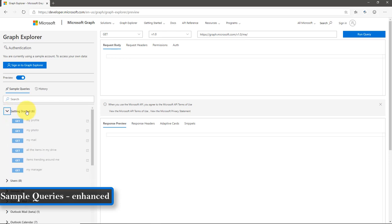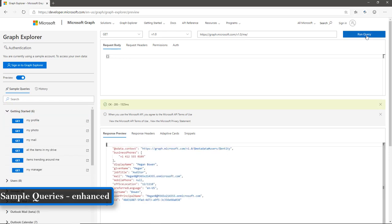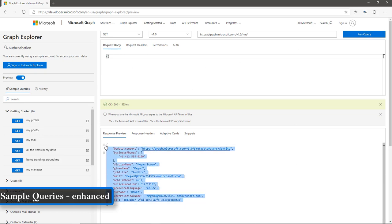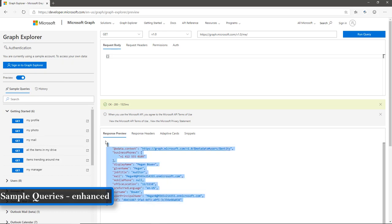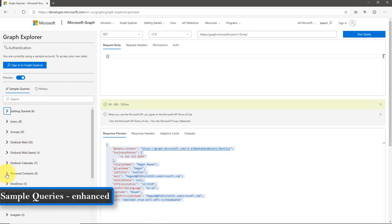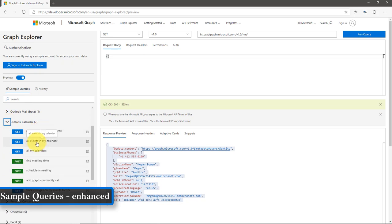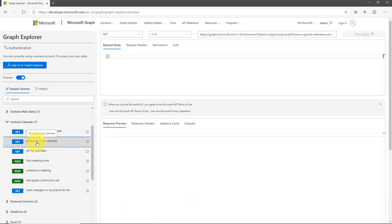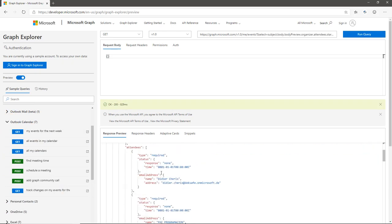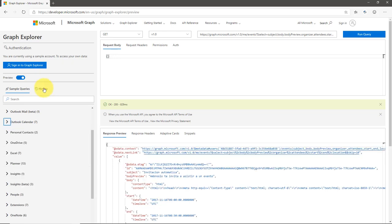I click on Getting Started, then click on My Profile and run the query. This returns a sample response. At present I am not logged in, so I get the sample response. If you want to test another one, just click on Outlook Calendar — All Events in my calendar — and it returns all the events for the current user.